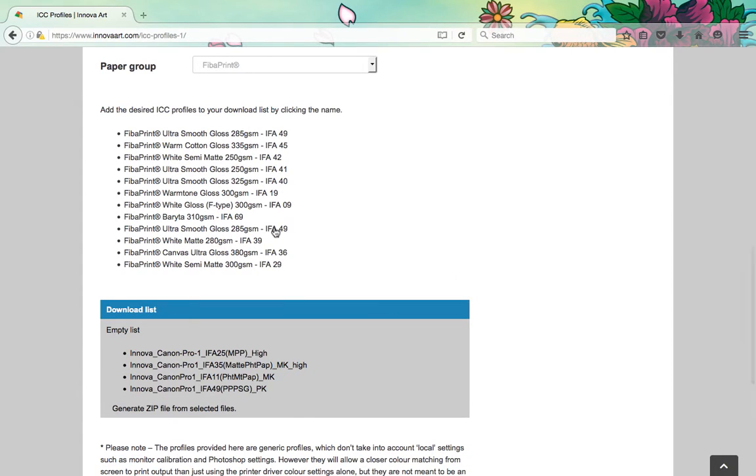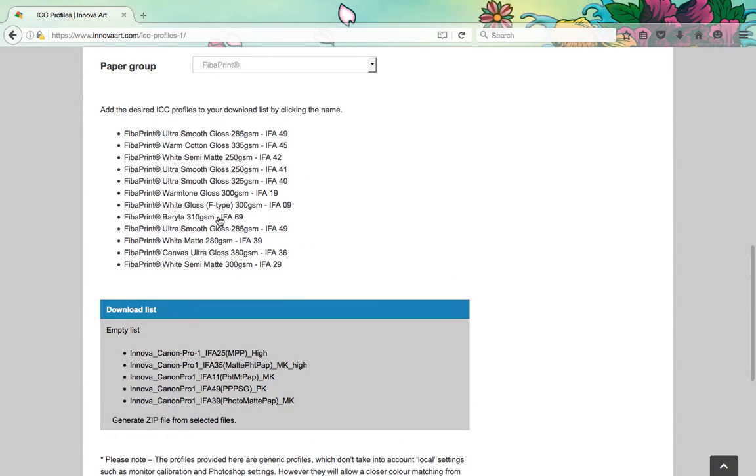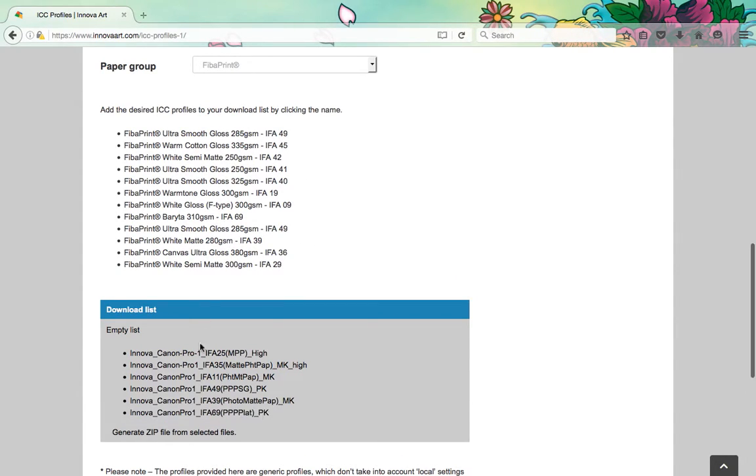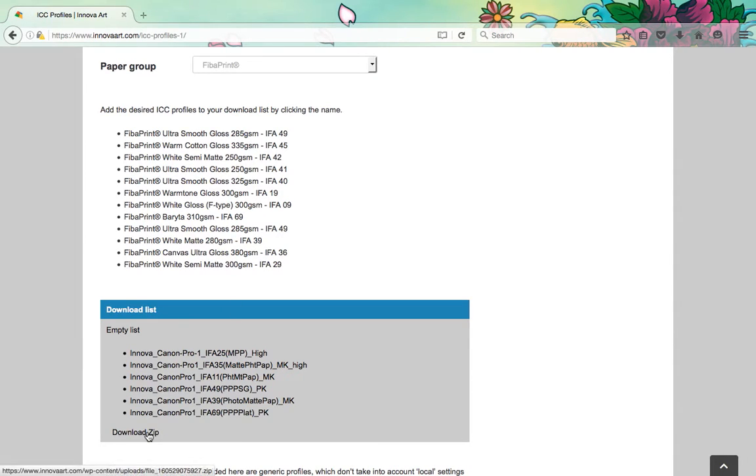Once you have added all the profiles you require to your download list, simply click on generate zip file from selected files.